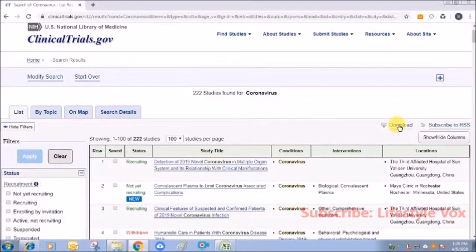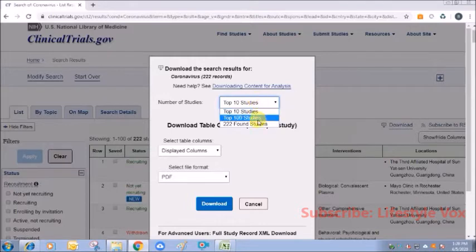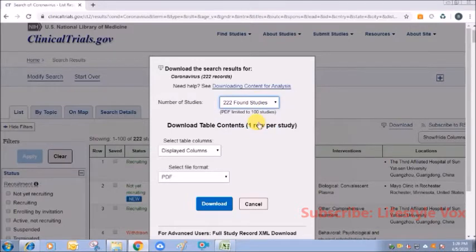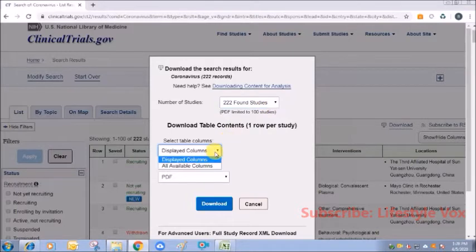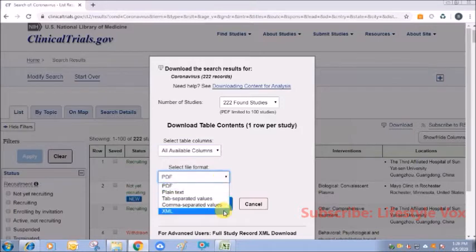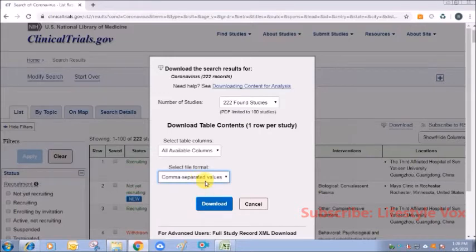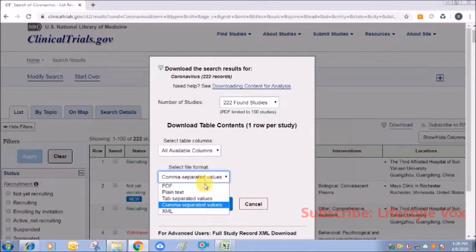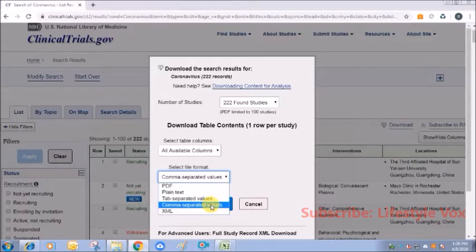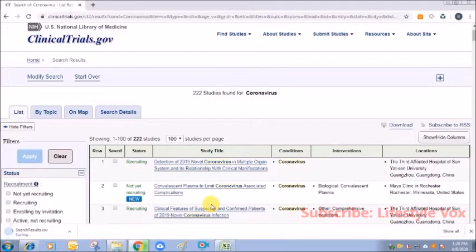So we need to download this data. Click on download. It will show number of studies to download: 222 studies found. I want to download all these studies and I want to display all the columns. The format should be comma-separated values or tab-separated values, it doesn't matter. Click on any one—both will be downloaded in Excel file format.